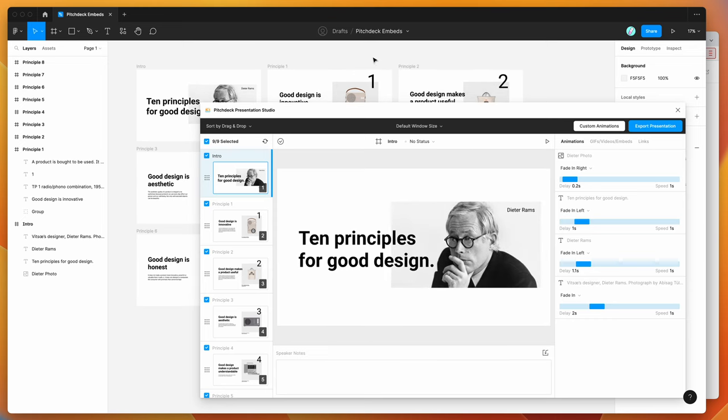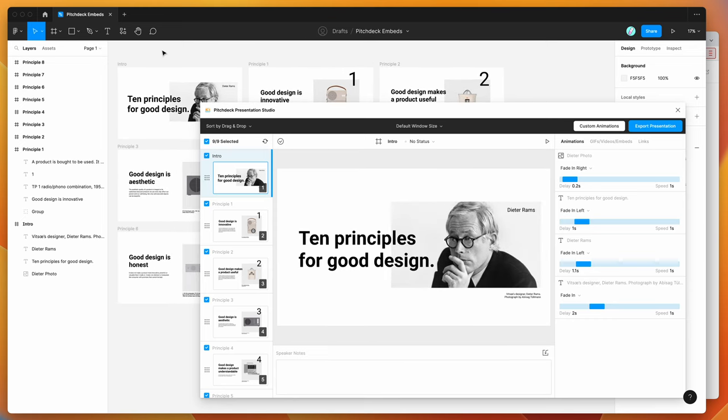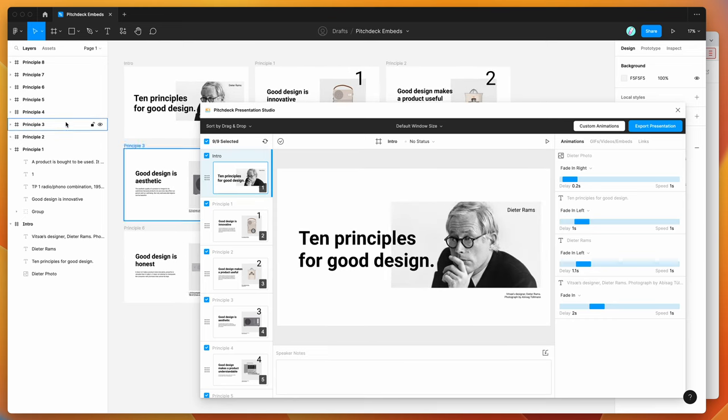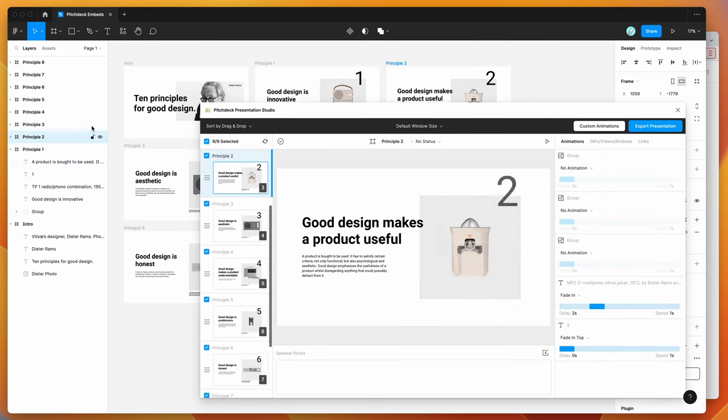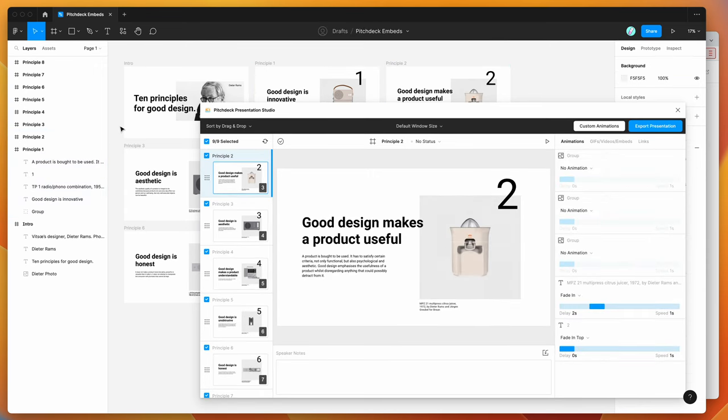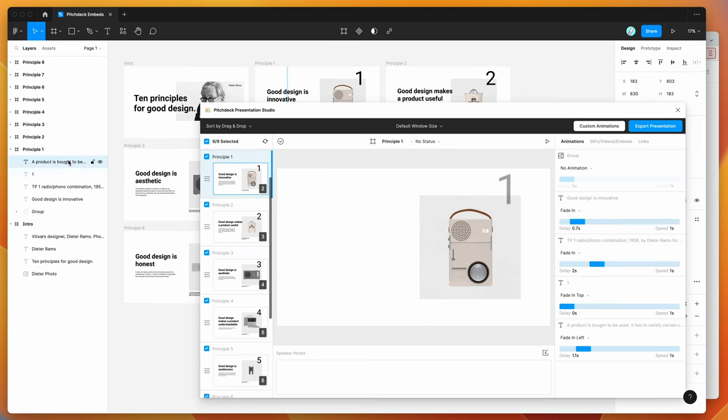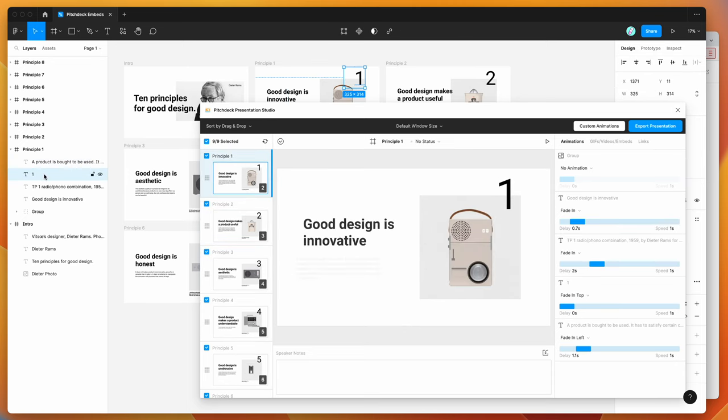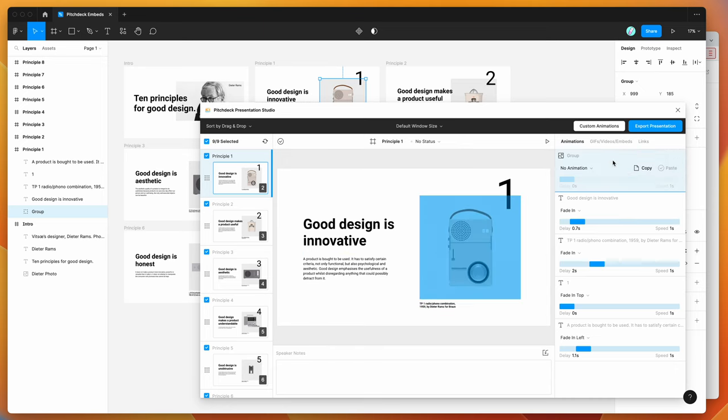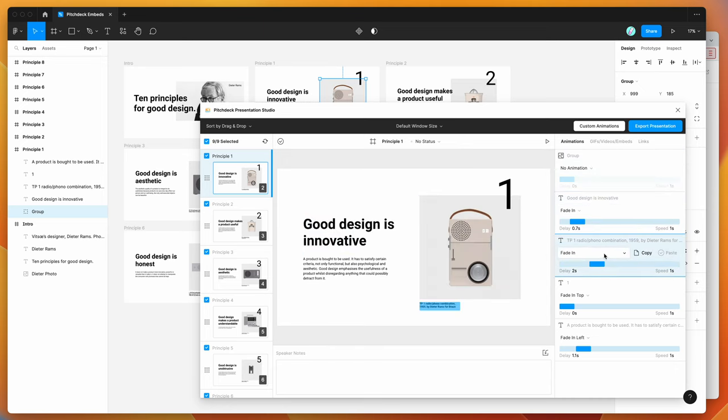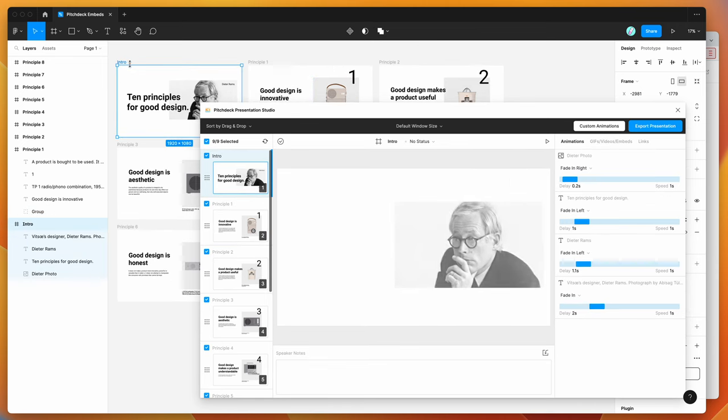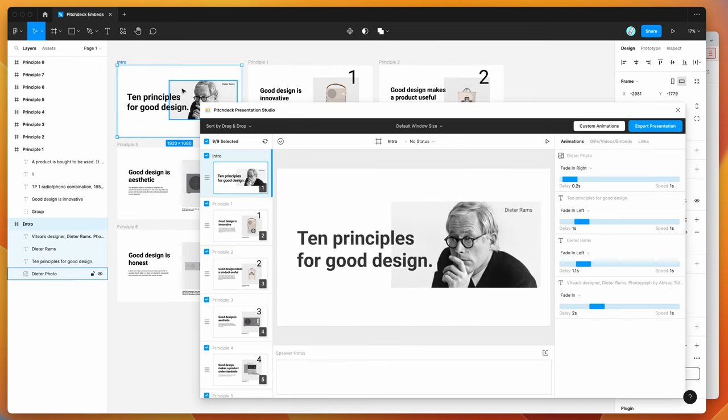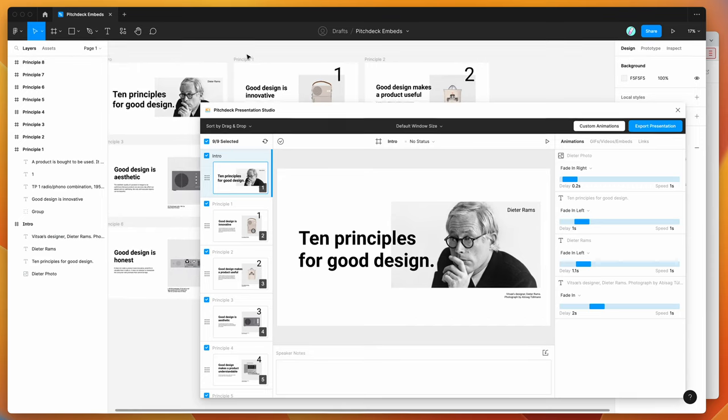So if you're new to the plugin, the way that it works is you can basically create multiple frames on your Figma page, and those will get treated as slides in your presentation over here, and then you can add content layers, such as text or images, and those will also get treated as individual layers in the plugin that you can add animations and links and embeds to. So I'm just using 1920 by 1080 full HD slides, but you can use any size that you want.